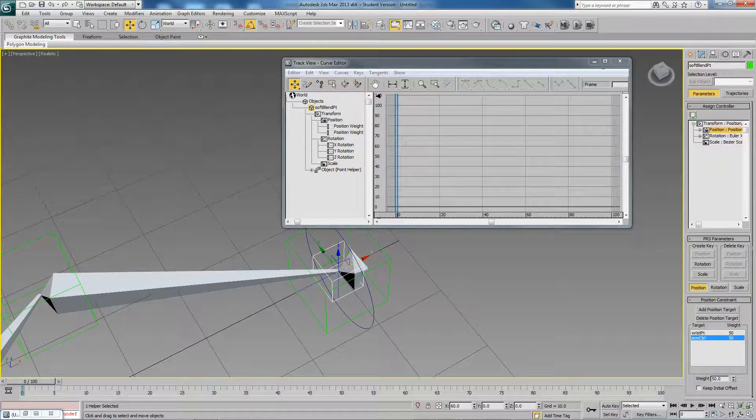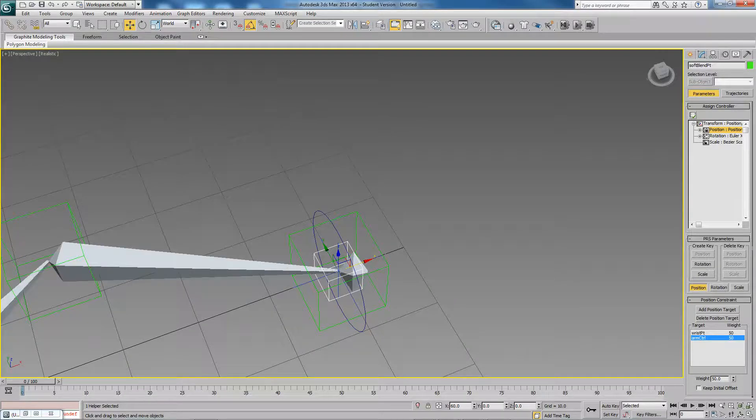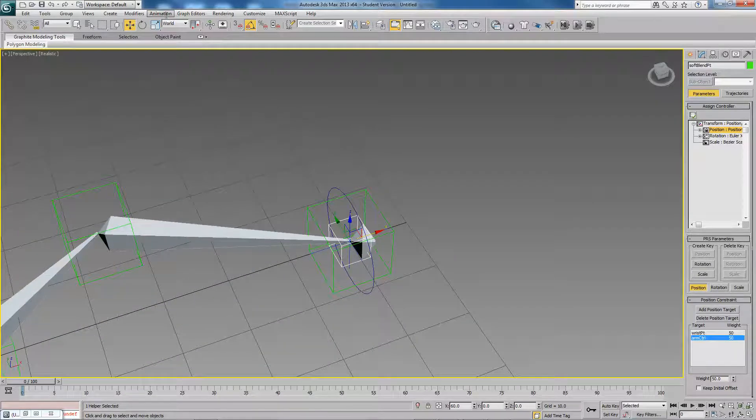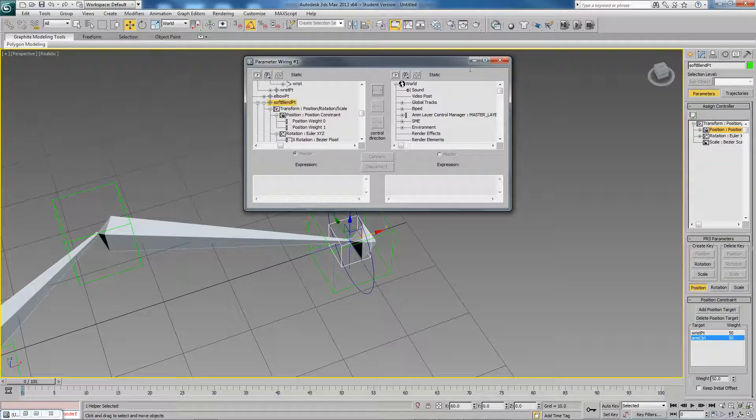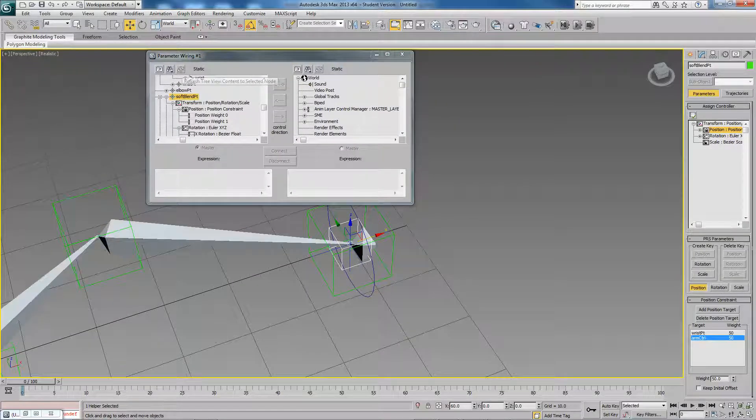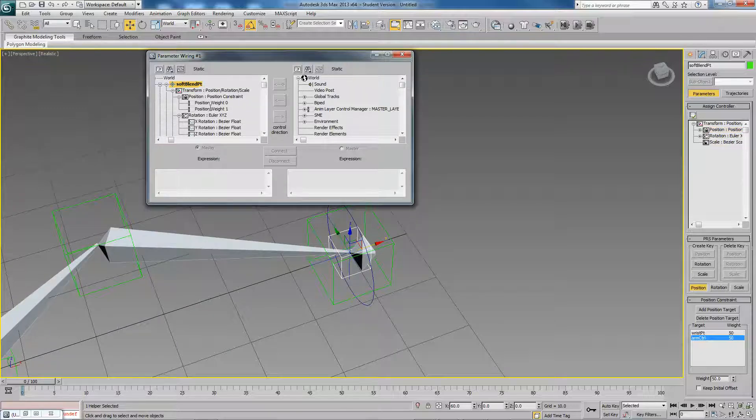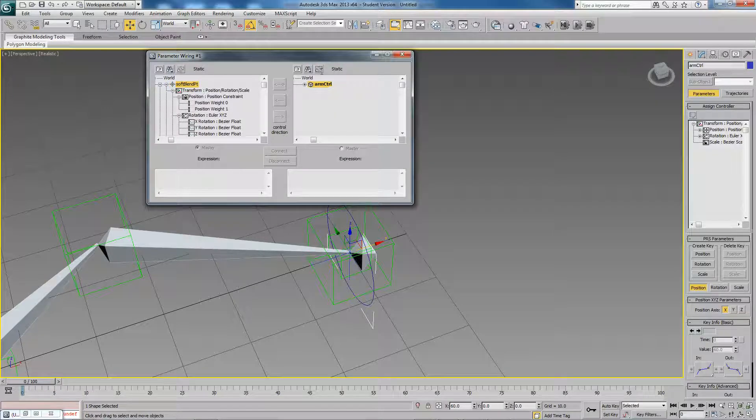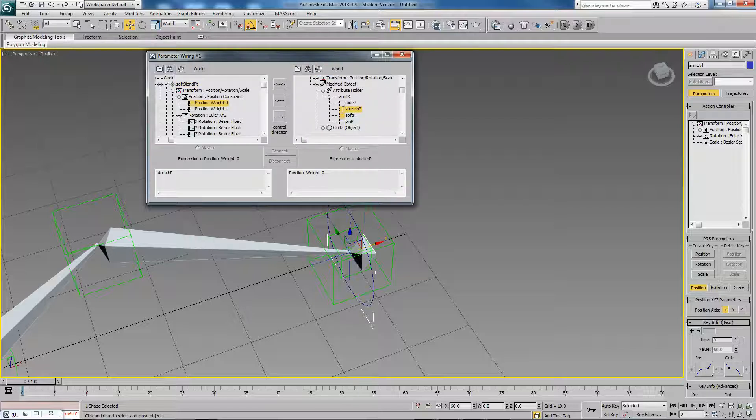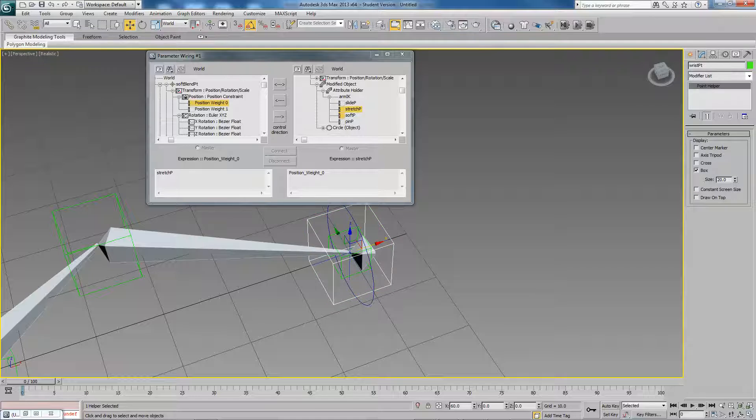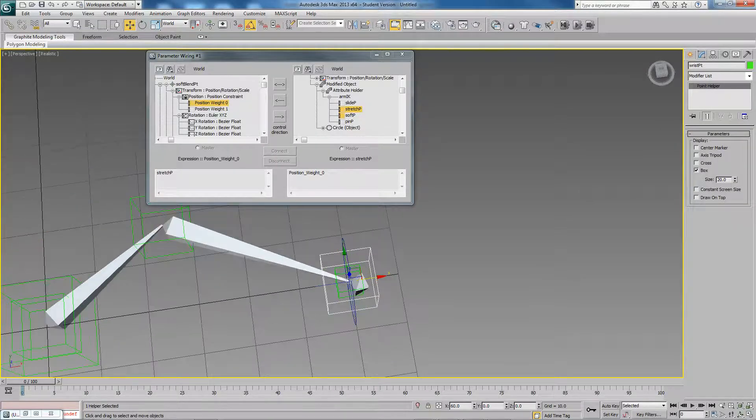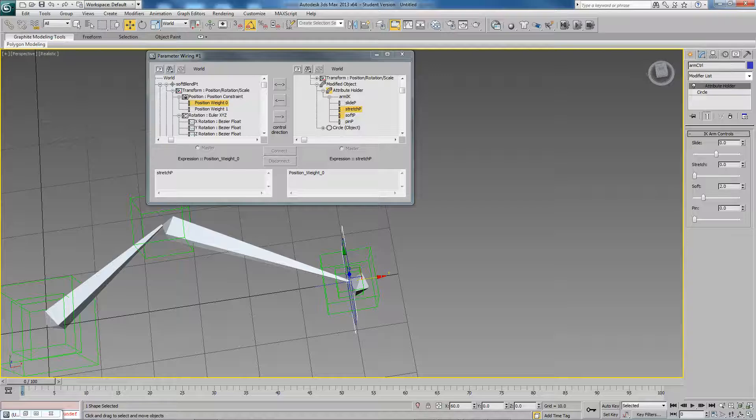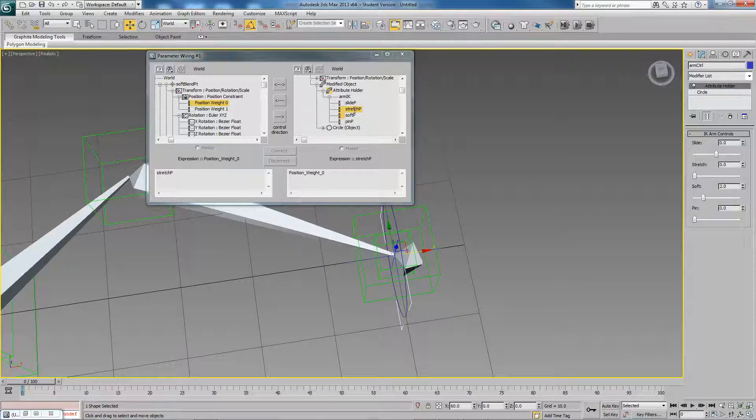And now what I want to do is bring up my wire parameter dialog again, or parameter wire dialog I should say. And because I like going from right to left, what I'm going to do is just refresh the selection in the left hand side. So here you can see the position weights. I'll select my arm control and refresh the right hand side and get to my stretch parameter. So when the stretch is equal to zero we don't want any stretch. And we know that the wrist point doesn't stretch beyond 70.